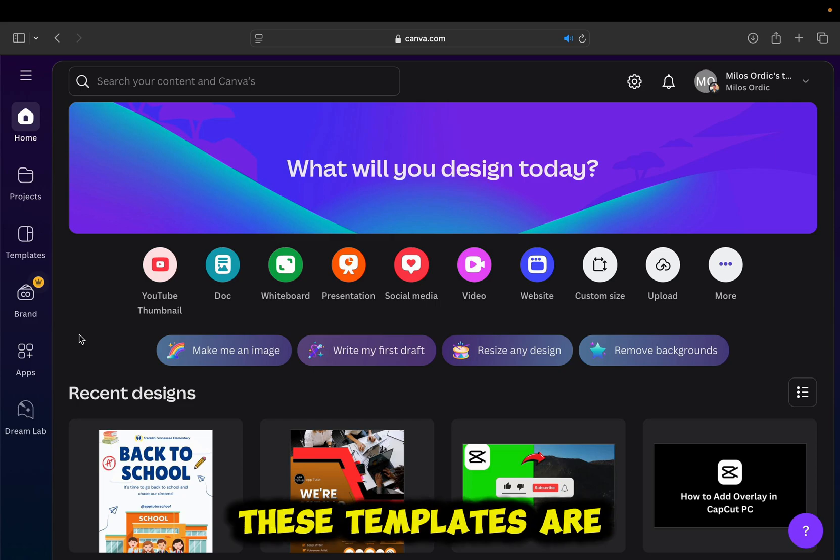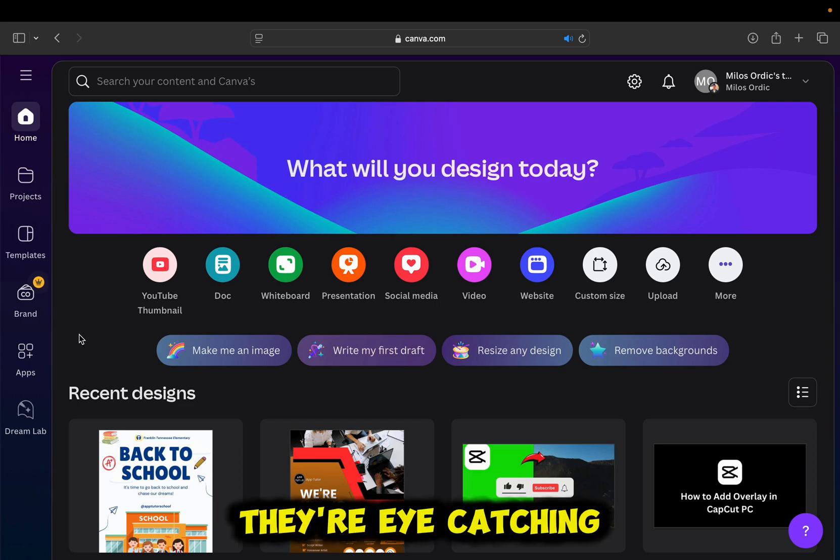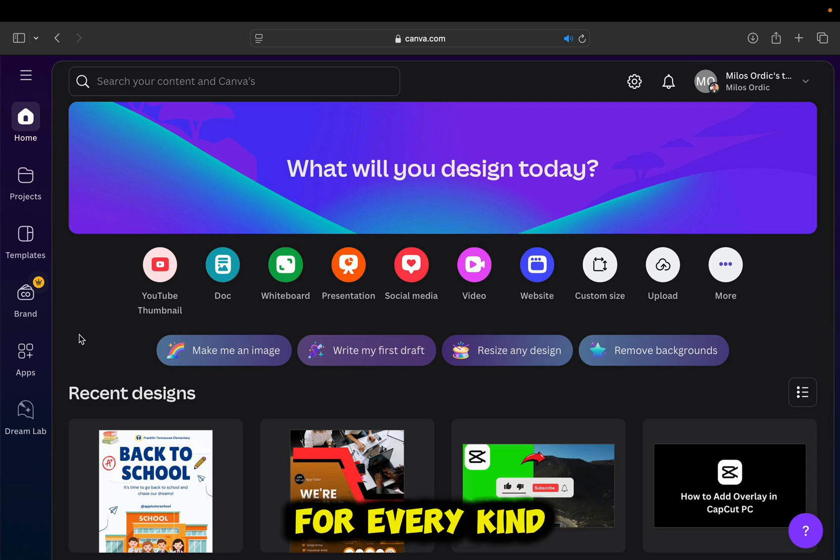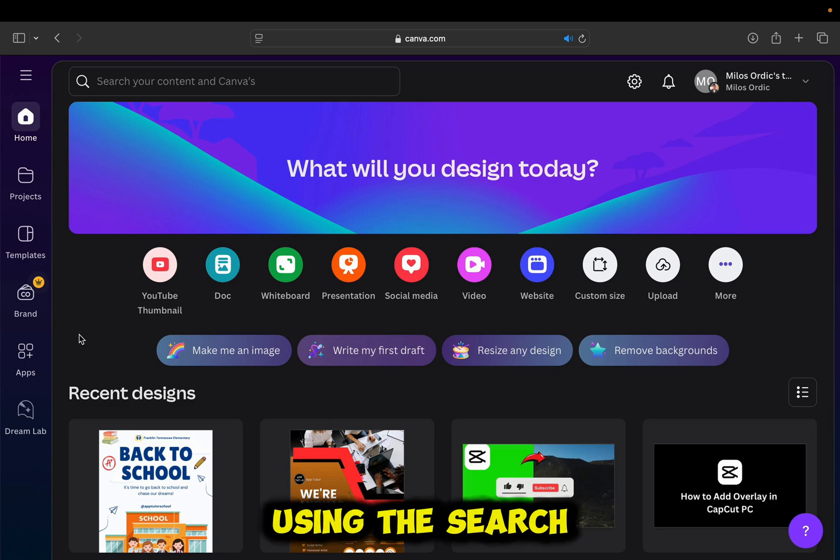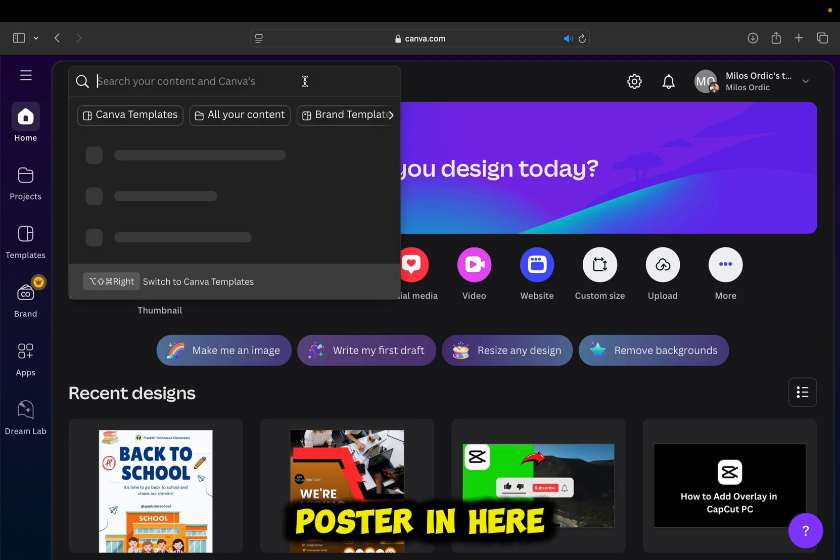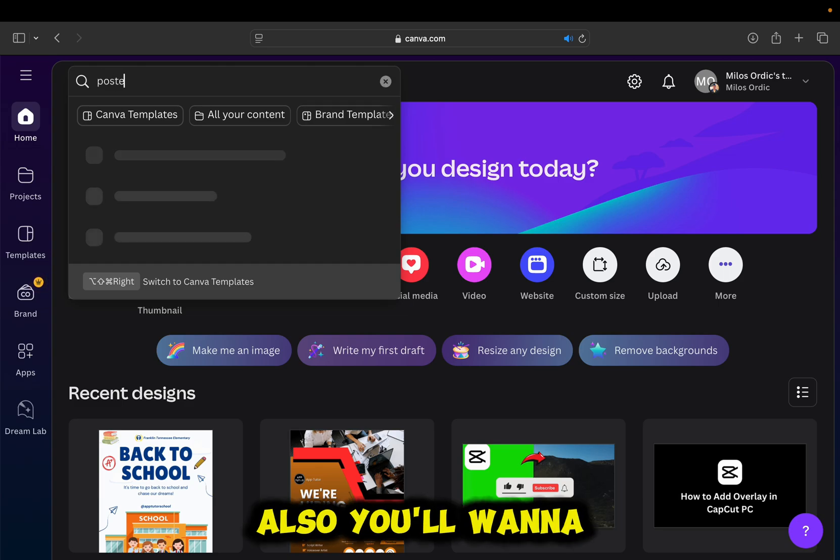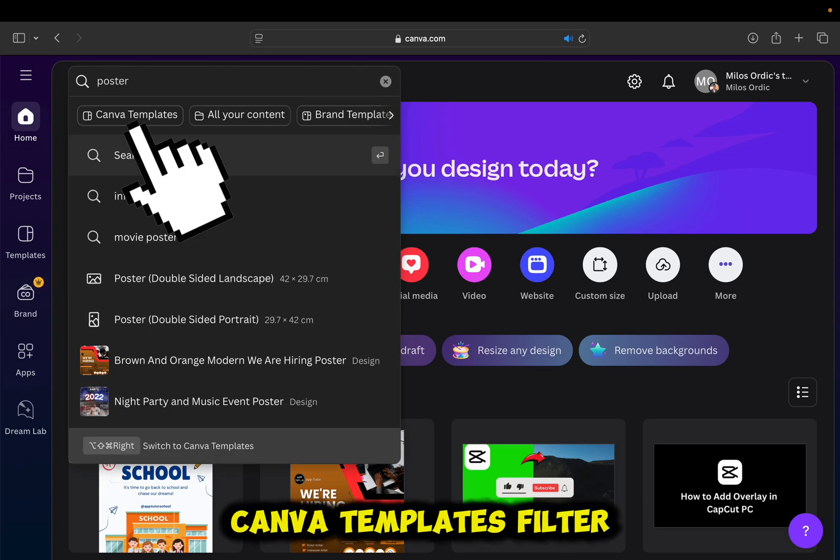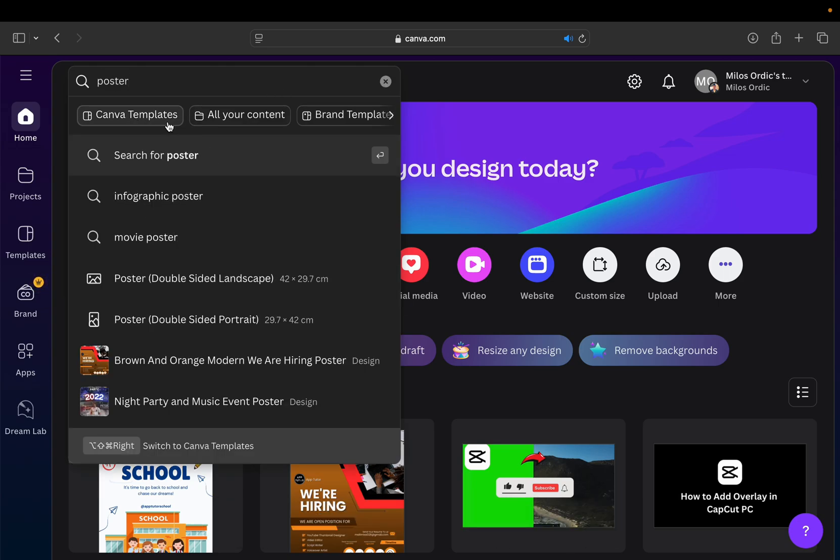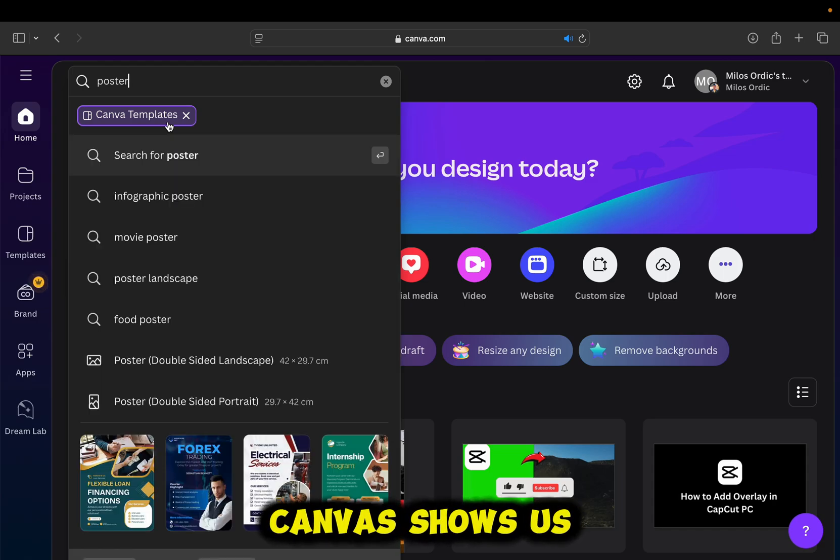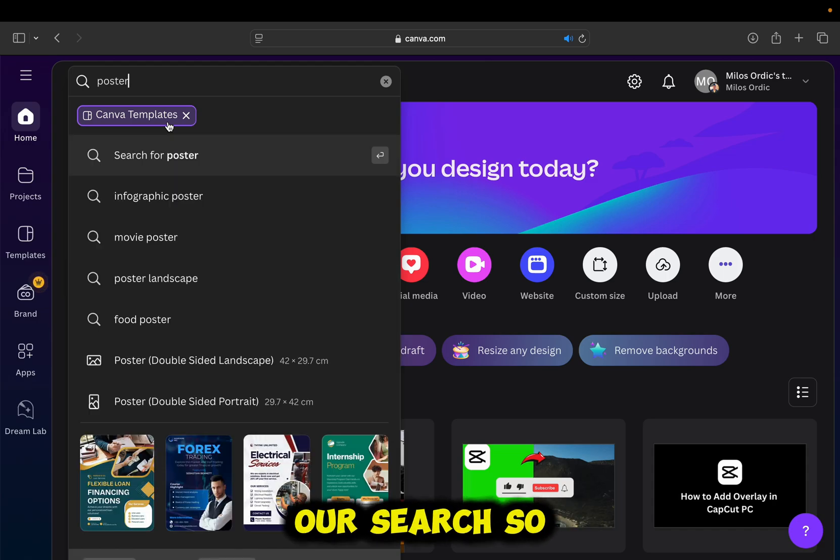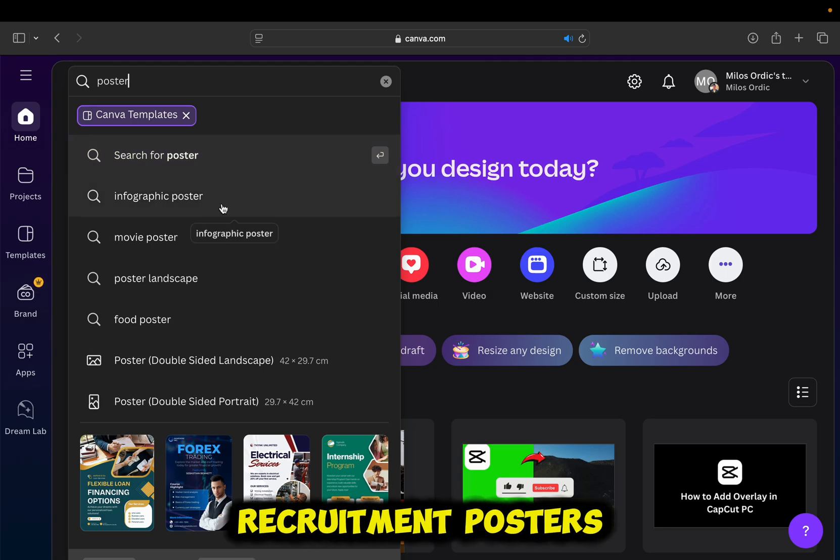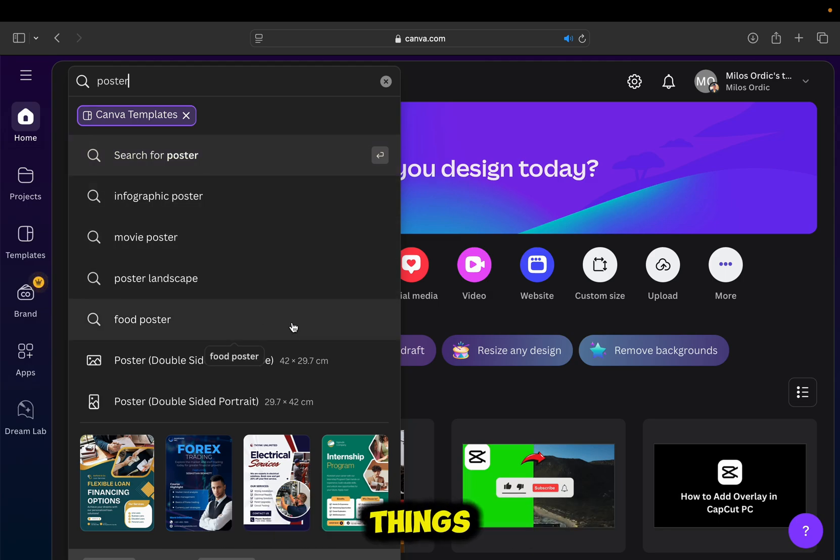These templates are very good. They're eye-catching. Most of the templates are free, and they have a template for every kind of poster that you need. We will be using this search bar and simply type poster in here. Also, you'll want to click on this Canva templates filter. You can see that Canva shows us a bunch of results related to our search, so we can design movie posters, recruitment posters, makeup artist posters, and many more things.